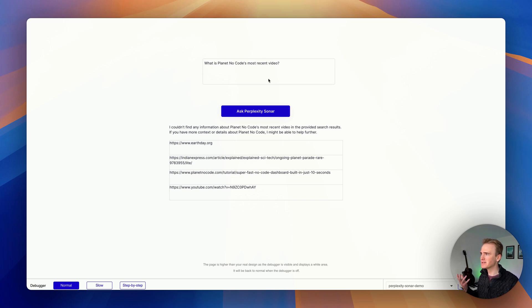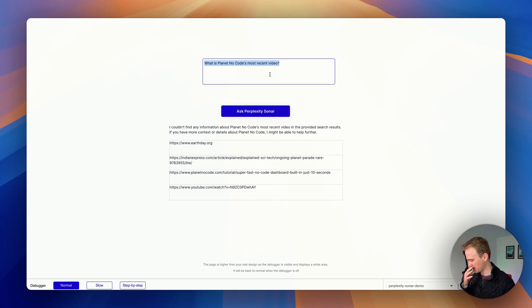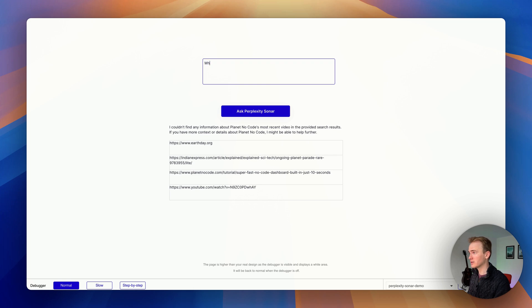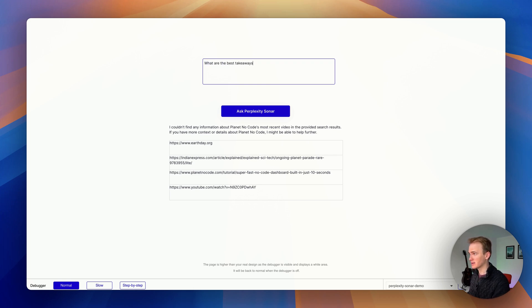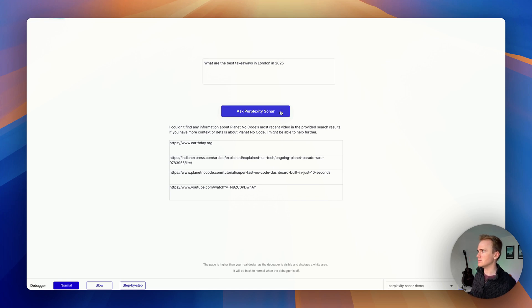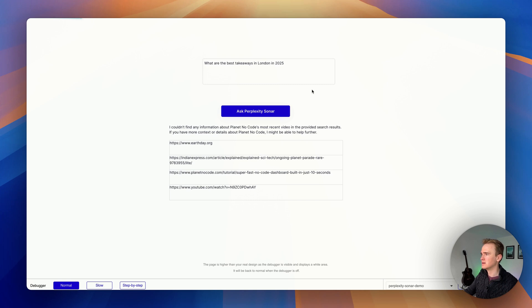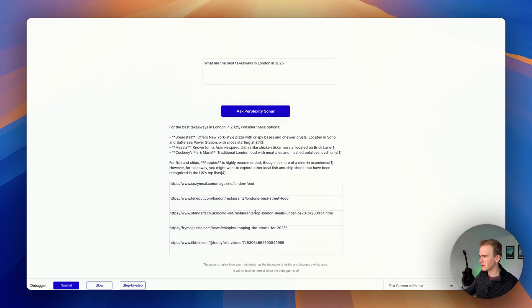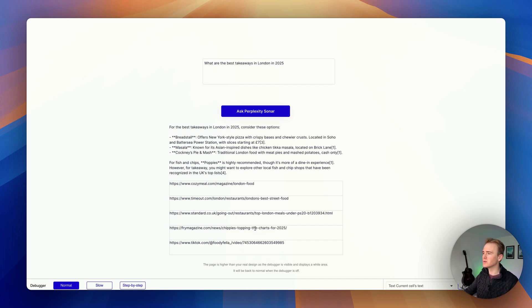Let's just ask a better question. Something really relevant, more recent. We could say, what are the best takeaways in London in 2025? And so here we go. We get our results and we can see that it is trained on recent data. Articles published only in the last month.